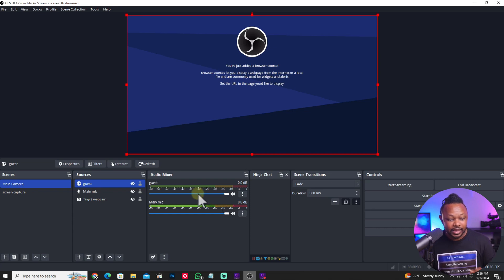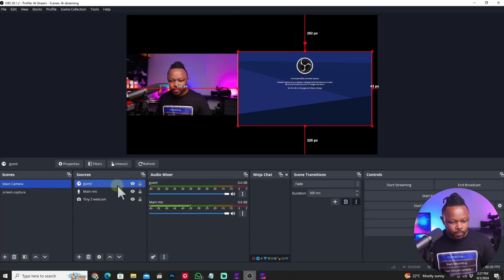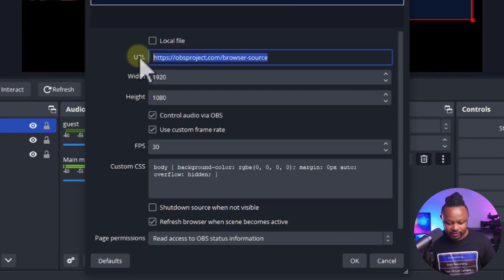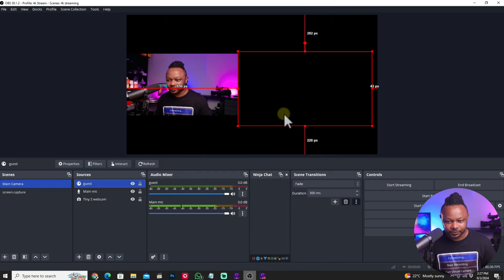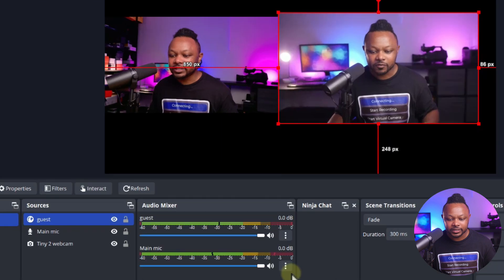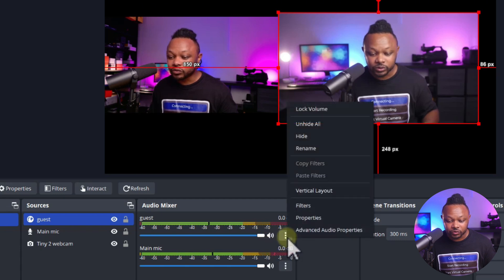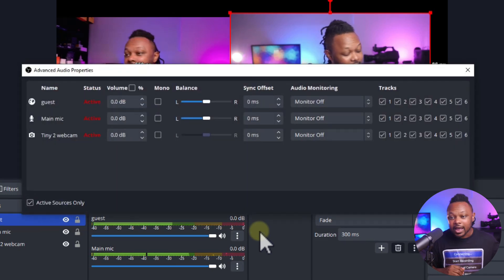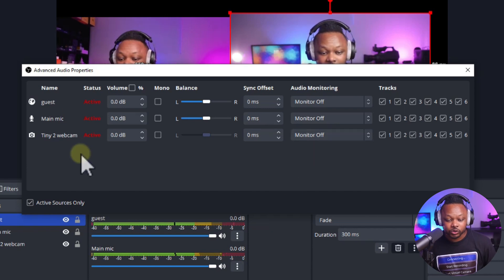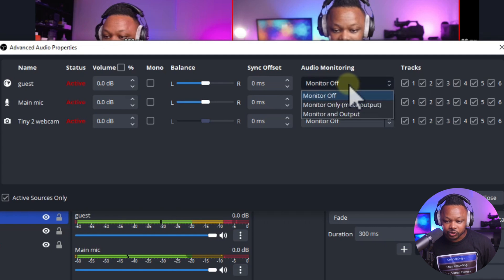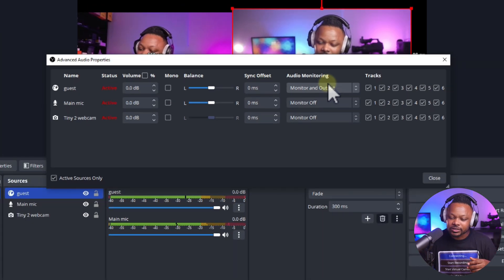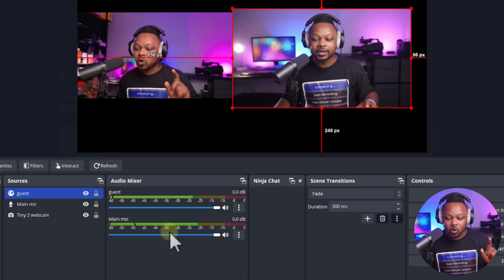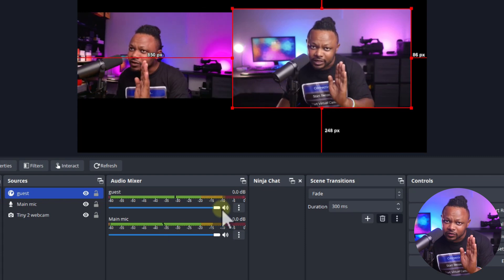Once you click OK, you'll have a signal coming in. Make sure you paste the link you copied from Video Ninja into the URL field, then hit OK. Now you have a signal with video and audio from the guest. You can mute or unmute it in OBS. To actually hear the guest audio through your headphones, go to the three dots next to the guest audio source, and set it to 'Monitor and Output.' Now you can hear the guest — of course there's an echo in my case since it's just me, but for a real guest it would work perfectly.